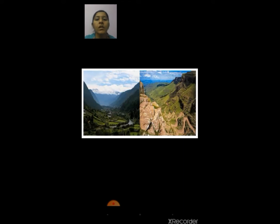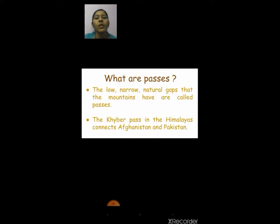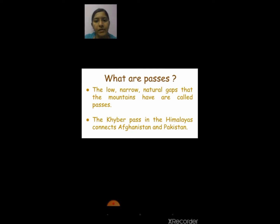The first picture is the valley and the second one shows passes. What are passes? The low, narrow natural gaps that mountains have are called passes. An example of a pass is the Khyber Pass in the Himalayas, which connects Afghanistan and Pakistan together.